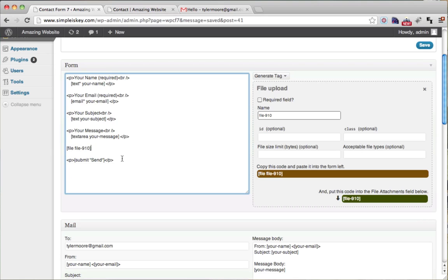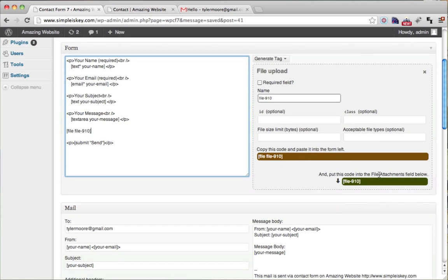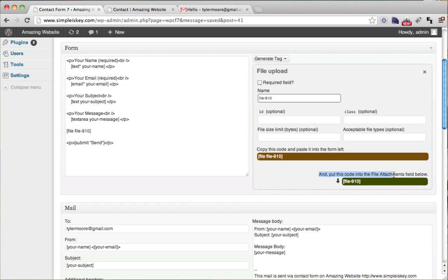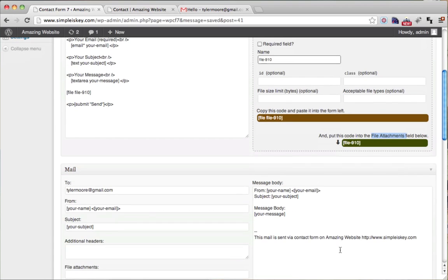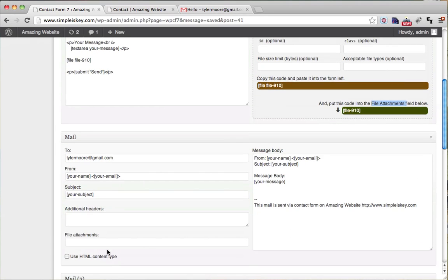Now it also says, put this into the file attachment field below. So know that it says into the file attachment field below. It doesn't have to be in this message body, but it does have to be in this file attachment field below.